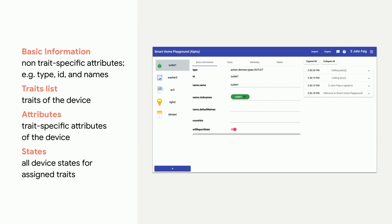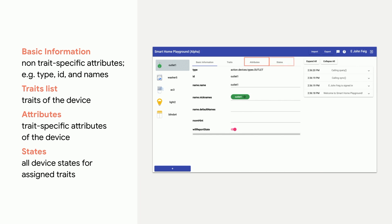On the device list panel, select the virtual device to view. The device info panel will show its information in HomeGraph categorized into four tabs. Basic information displays non-trait specific attributes of the device, including the device type, ID, and names. The trait list shows the supported traits of the device. Attributes show trait-specific attributes of the device. And finally, states show all the device states.